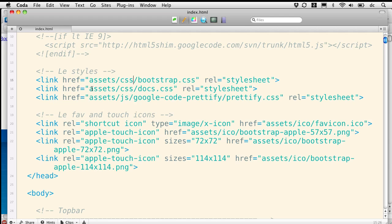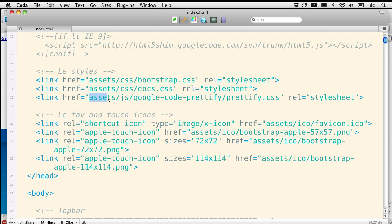Now notice that these other links are right. We've got a link to their own custom docs CSS that they used for laying out their documentation pages.